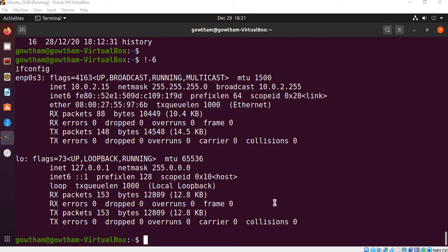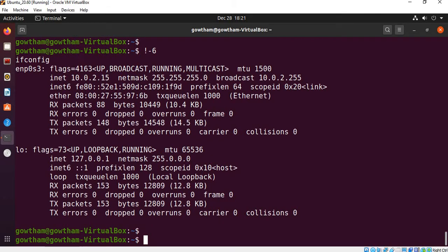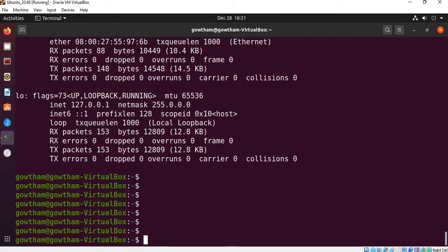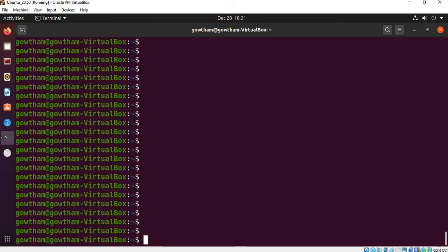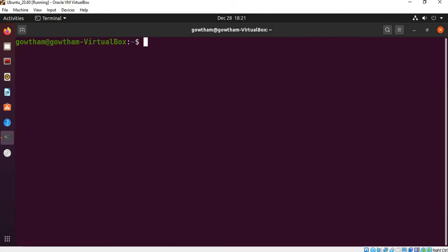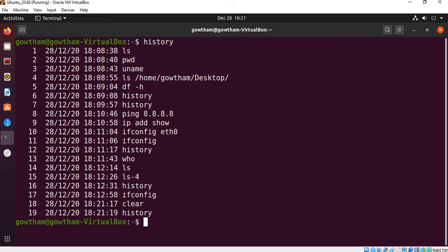Okay, so now we have a continuation of the session. When we look at the first step, there is a history command. When we look at how to execute the command, let's move on. First, we execute the history command.